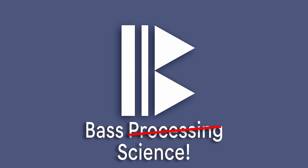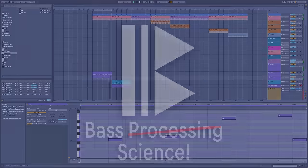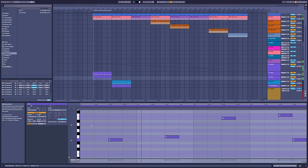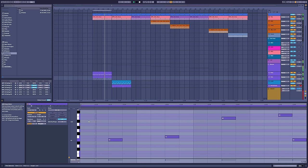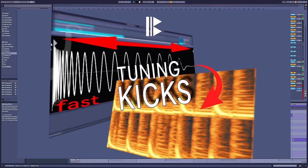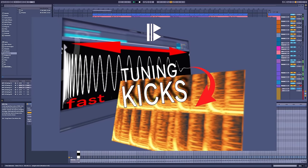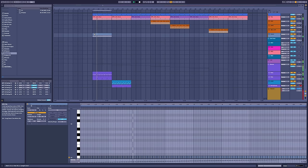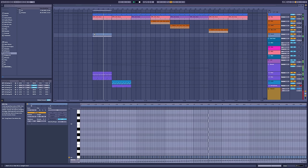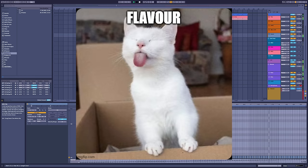Hello everybody, welcome back. Many of you have been asking for a bass processing tutorial. That's not something I'd normally cover on this channel, as I'm trying to focus on the music, not the engineering. However, just like in my video about tuning kicks, a little musical knowledge can help with the science. This is a video of two halves: first the science, then some tips on what I call flavor processing.